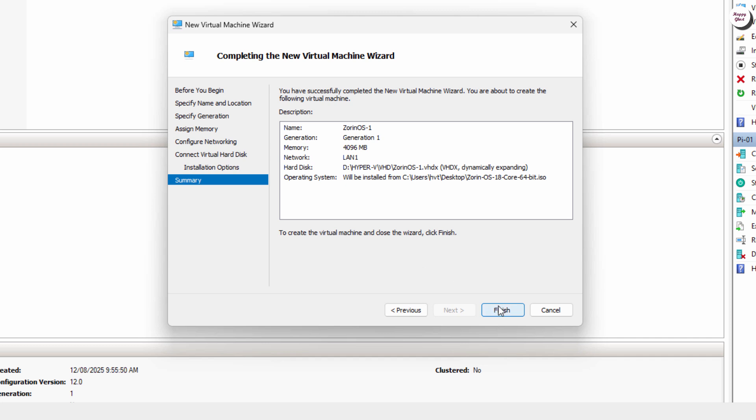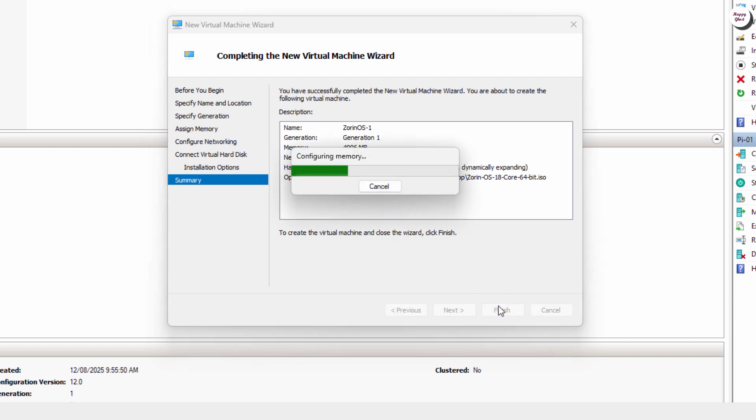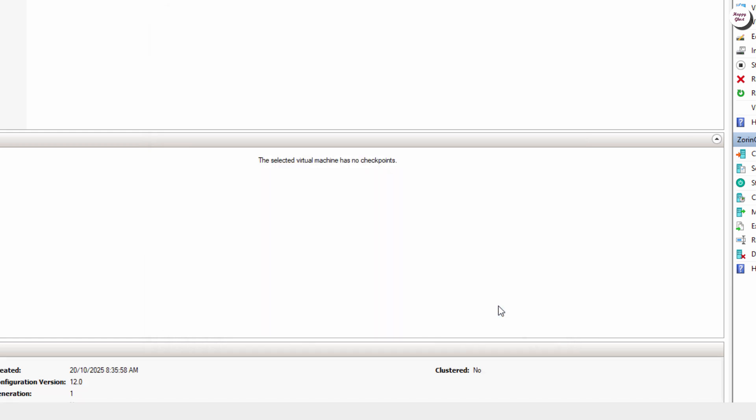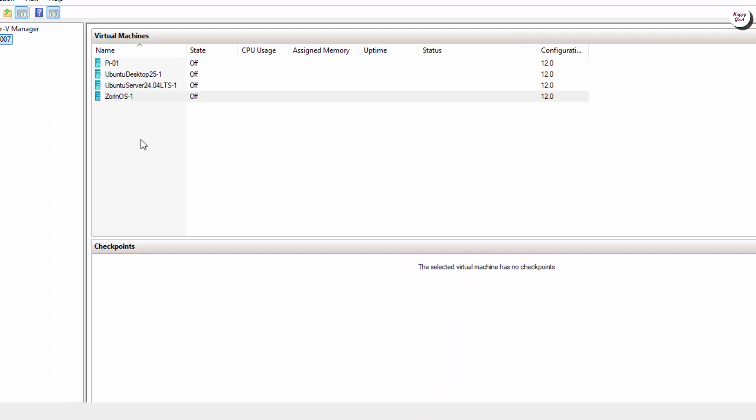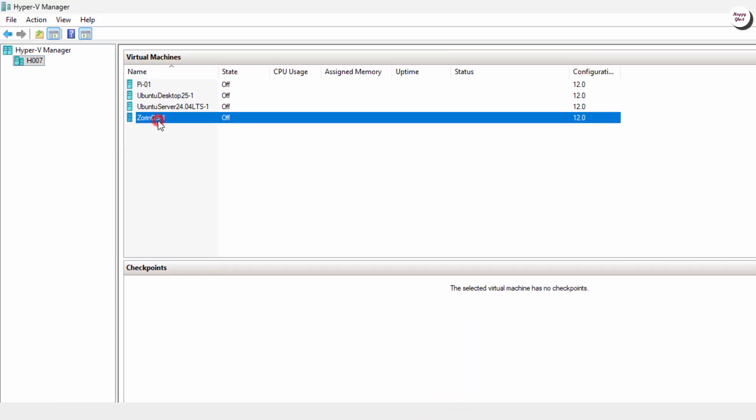Finally, click Finish to complete creating the virtual machine. Now we're ready to start the VM and begin installing Zorin OS.